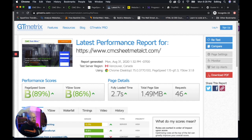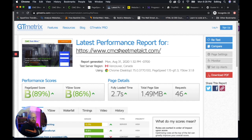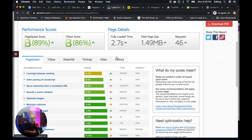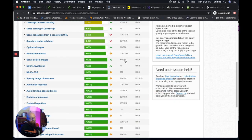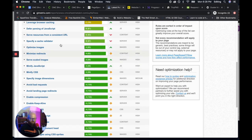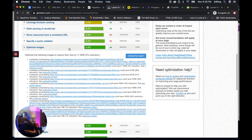With GTmetrix, this gives you tons of data on how to optimize, tons of ideas. For instance, the optimize images tab here.